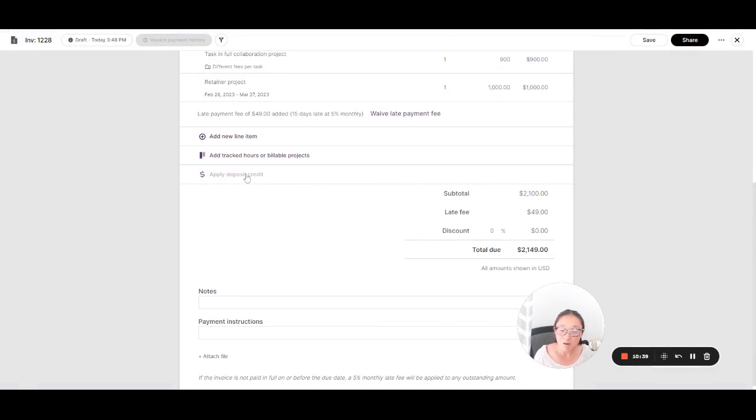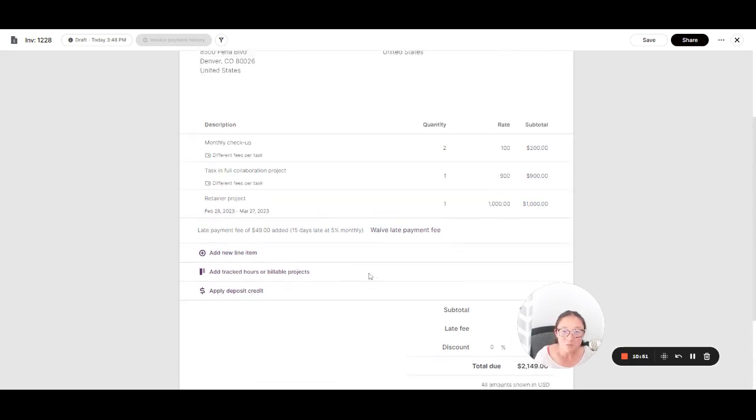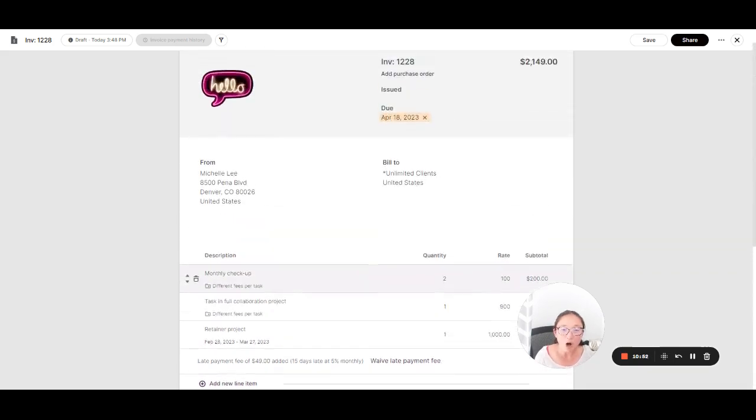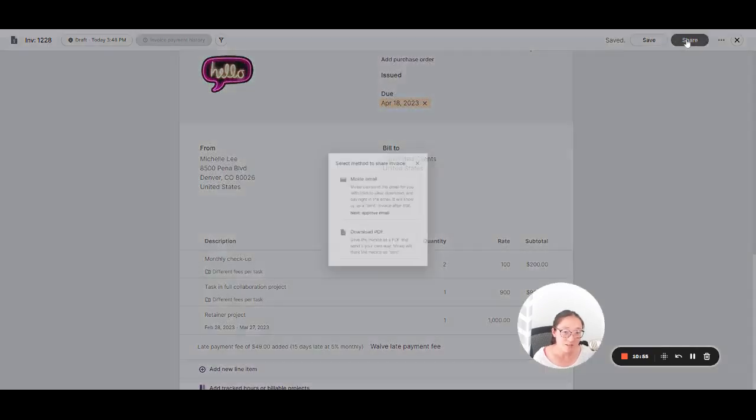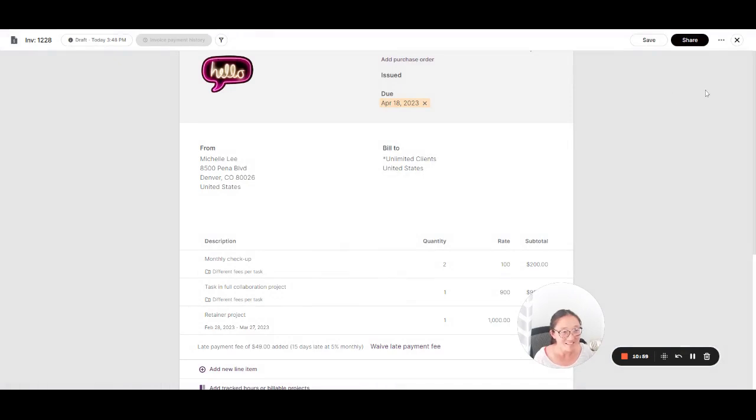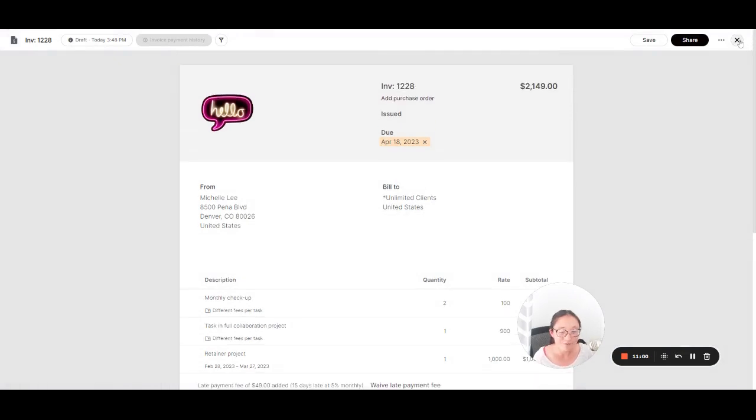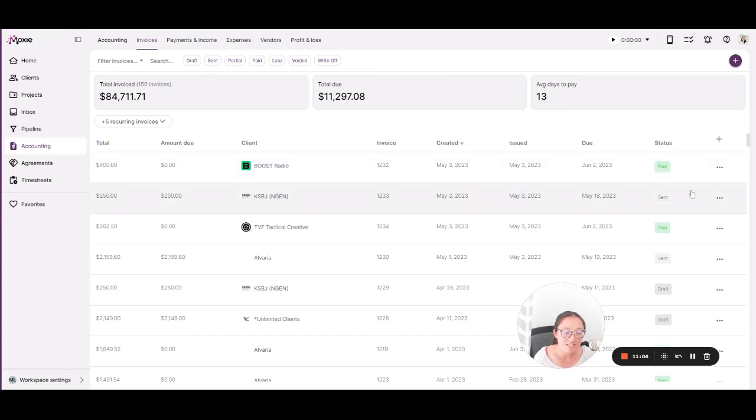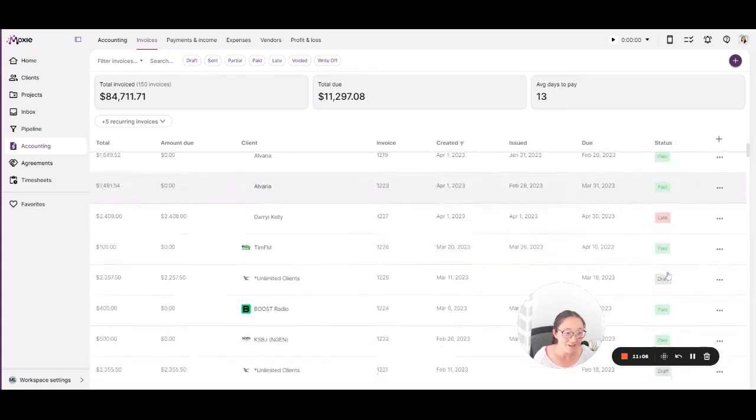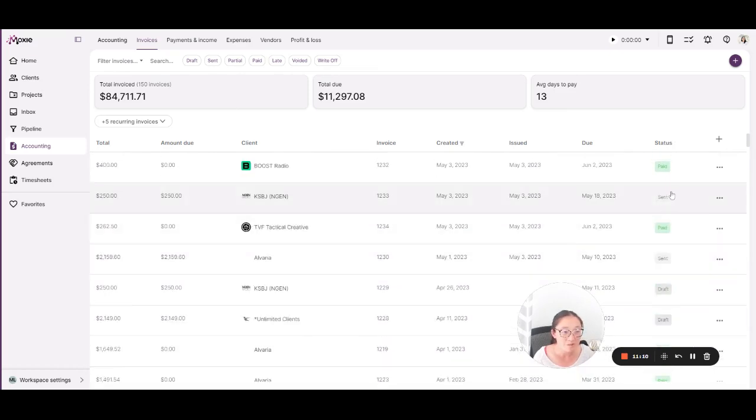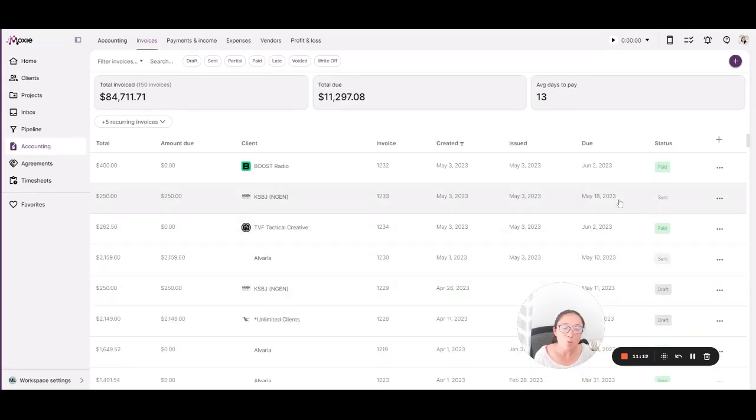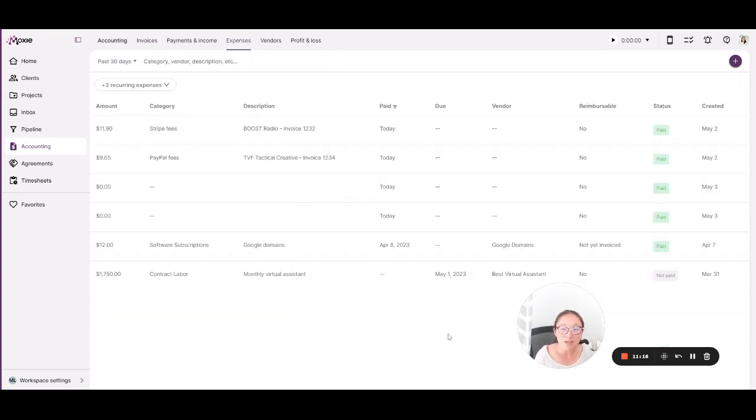Same for deposits. If you request a deposit from your client and there's still a deposit credit, you'll see this button here. If there isn't a deposit or there's no money left, you won't see this button. Moxie will keep track of all of those things for you. And then you can easily share this either via an email or by downloading a PDF and sending it yourself. And you'll get a quick overview here in invoices of the status of each invoice. So whether it's late in draft or paid or it's been sent, you'll be able to see what is happening with all of your invoices.